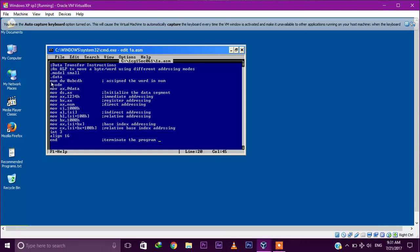Dot model small, dot data — num dw 0ABCDh. We are just assigning a word of 0ABCDh into num. Dot code — MOV AX comma data, MOV DS comma AX — initializing the data segment.